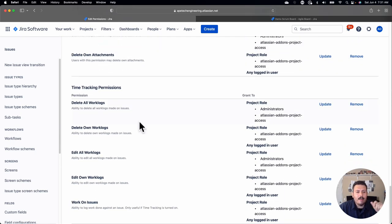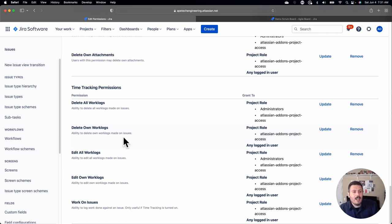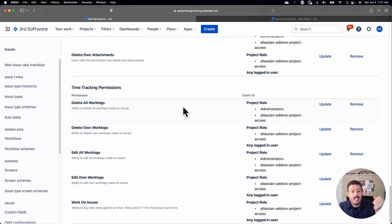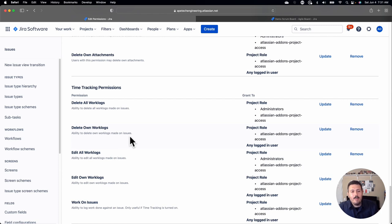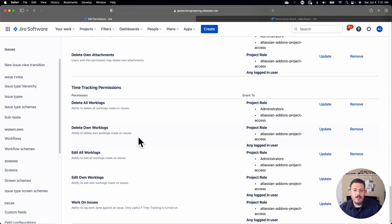And then the last section here is the time tracking. Very similar stuff where if you're using time tracking, which basically allows you to put hours against how long it took you to do an issue, you want to leave the obvious ones that are delete all, edit all to the admins, but then you want to let everybody else kind of edit and do their own thing. So as long as it says own, it's okay for it to be open to any logged in user. And that's pretty much it. Those are all the different permissions and some of my recommendations for what you should be considering when setting up your permission scheme.